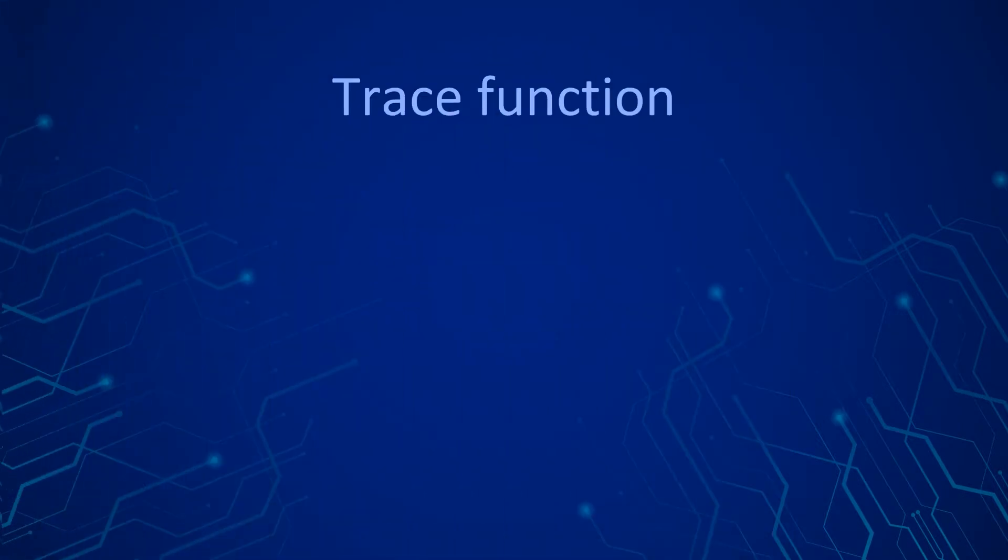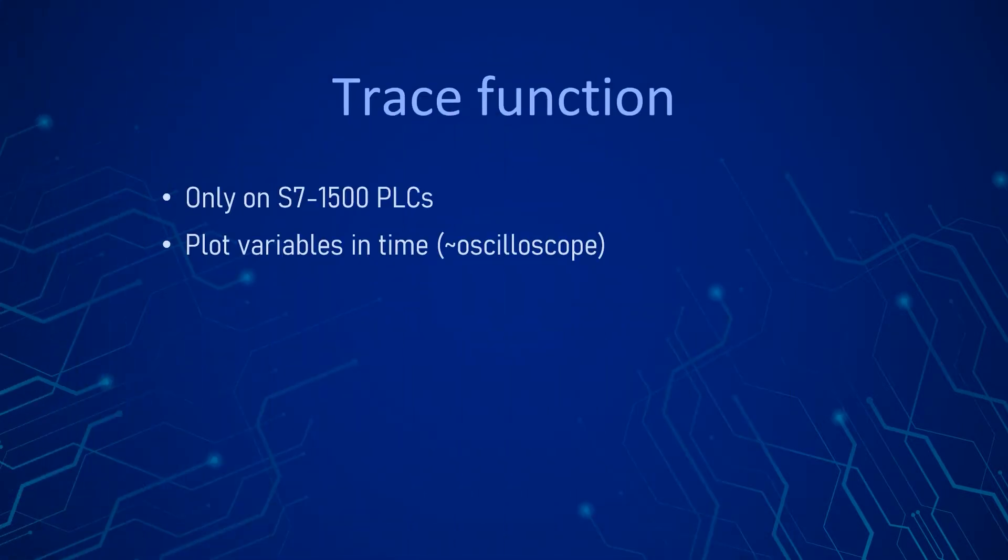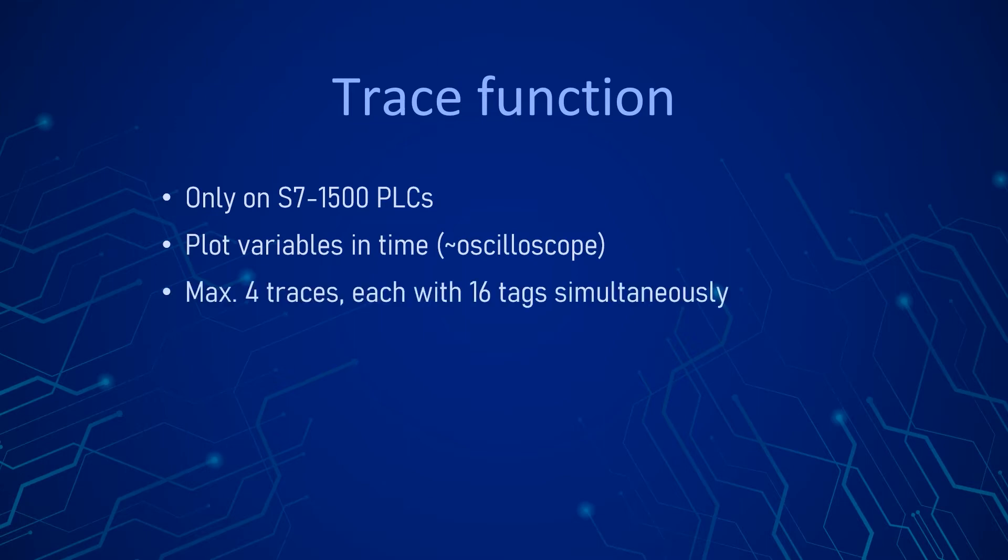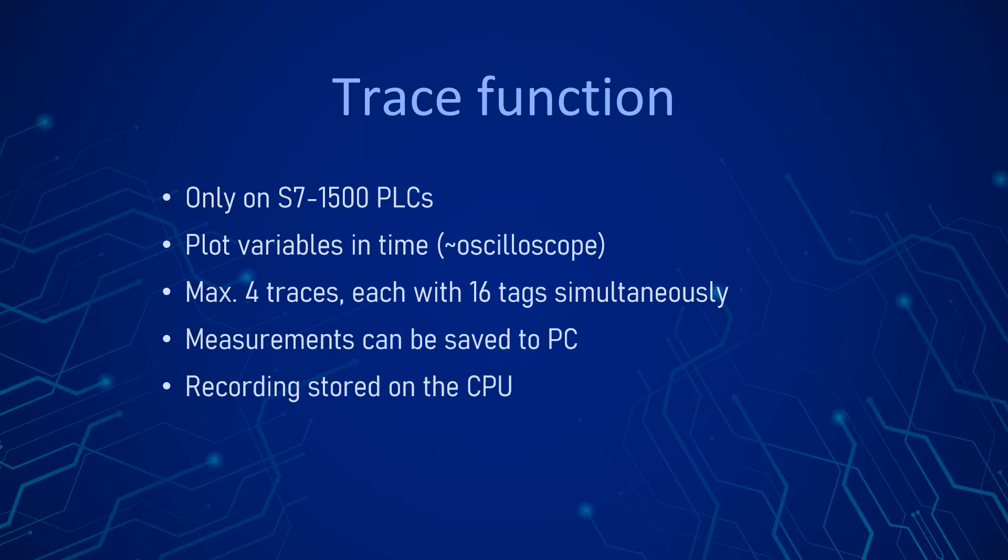The trace function is basically an oscilloscope for the variables in a PLC. With the help of the trace we are able to record tags value in chronological order. The recordings are stored in the system memory of the CPU. The trace configuration is retained after a power off, but the previously recorded data is lost.